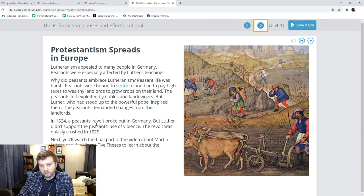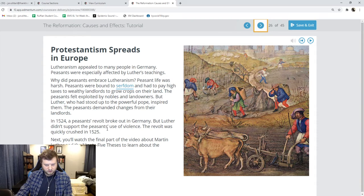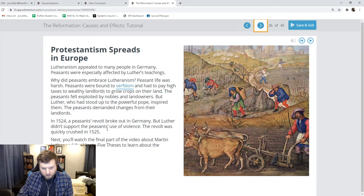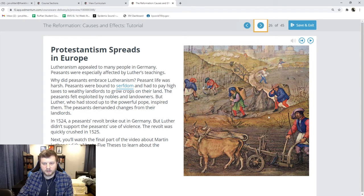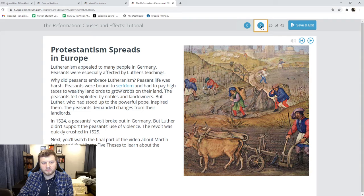They thought Luther would support them because he was a fan of the underdog. It turns out most of his friends were princes and kings and things like that. He did not help them, citing that they were using violence. The revolt was quickly crushed. A lot of peasants were killed. The revolt did not go anywhere. Martin Luther was not a fan of the peasants as it turns out.